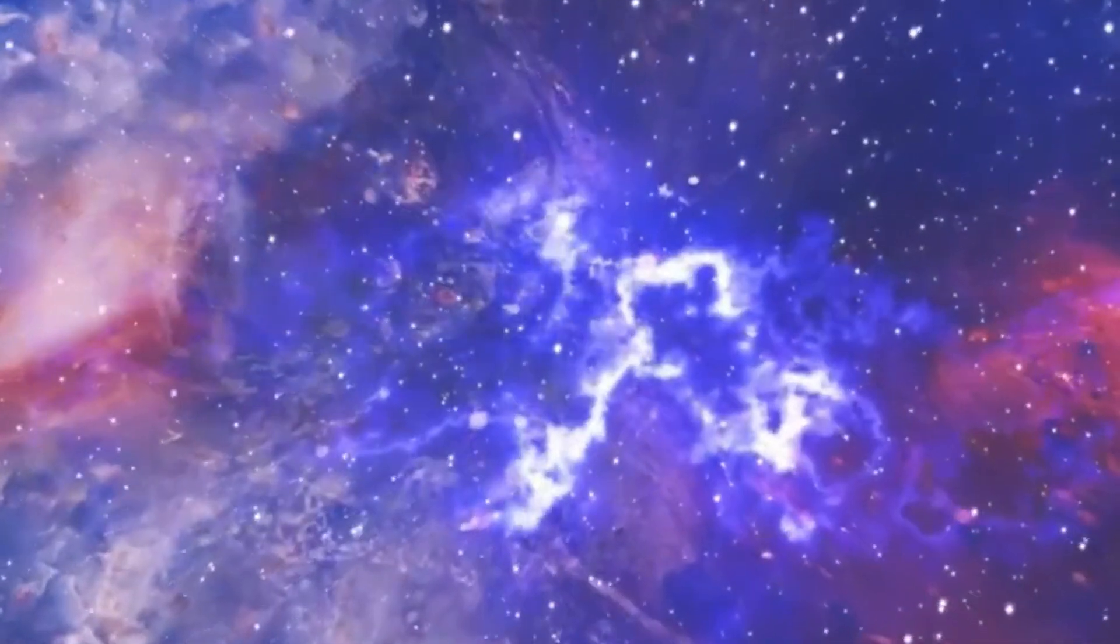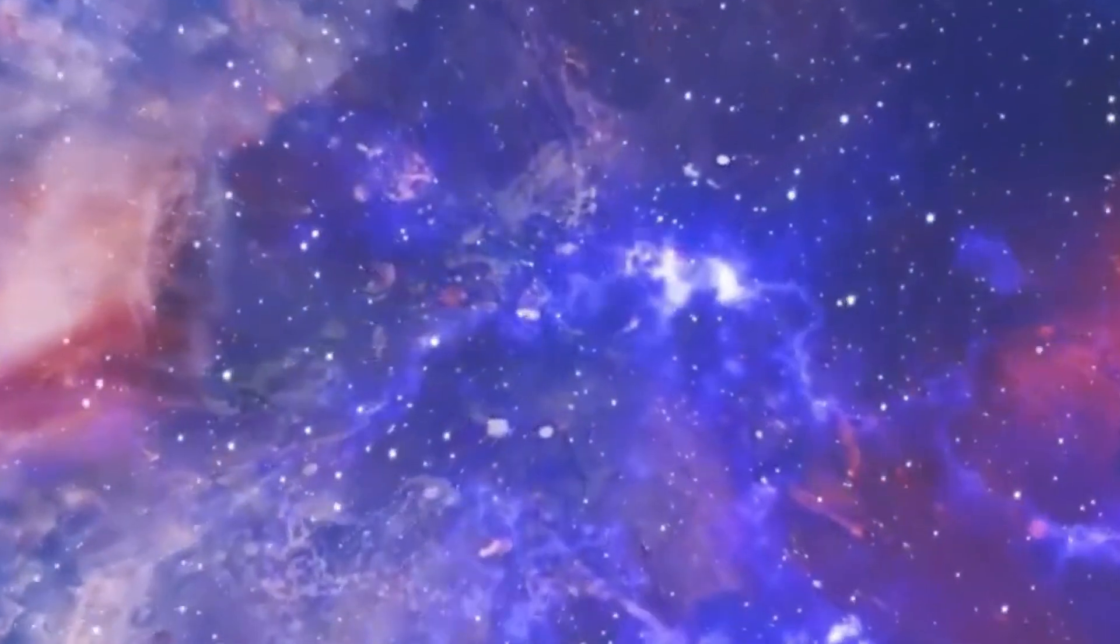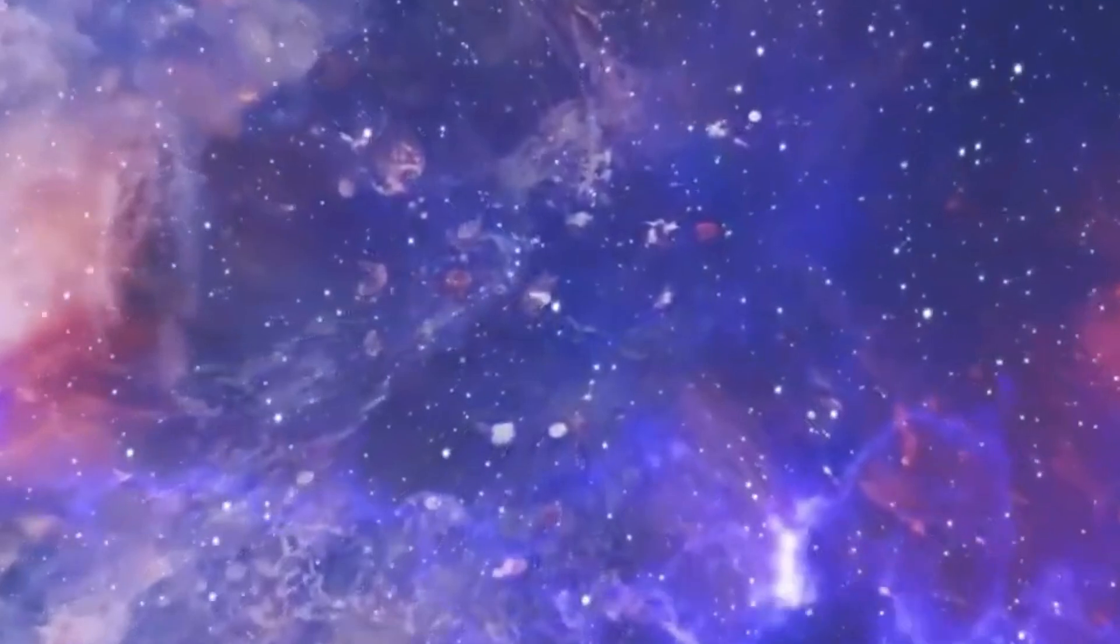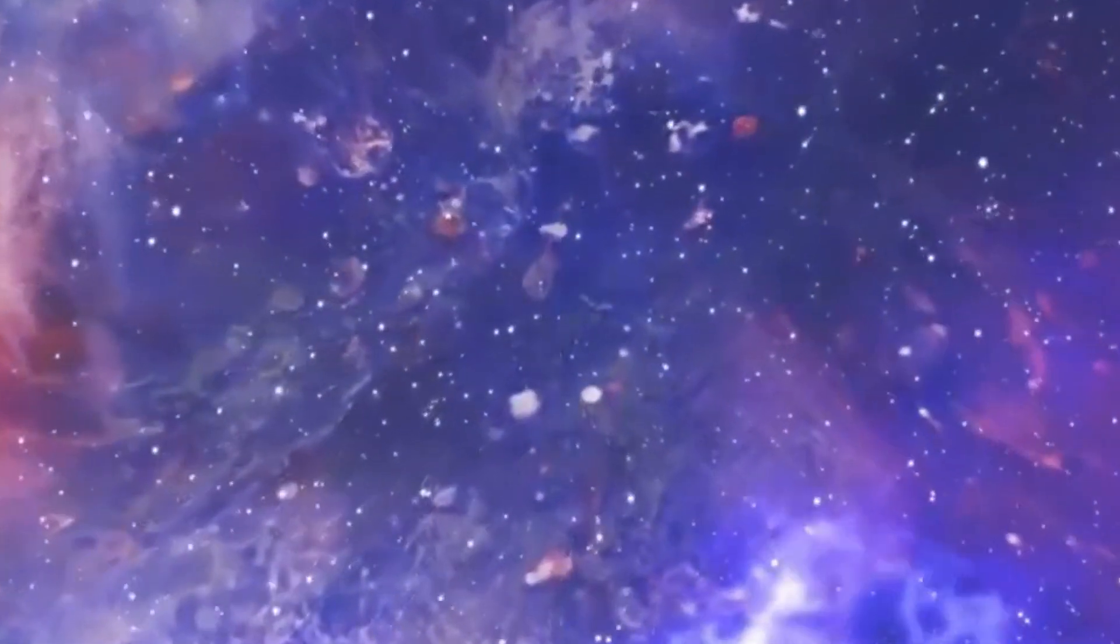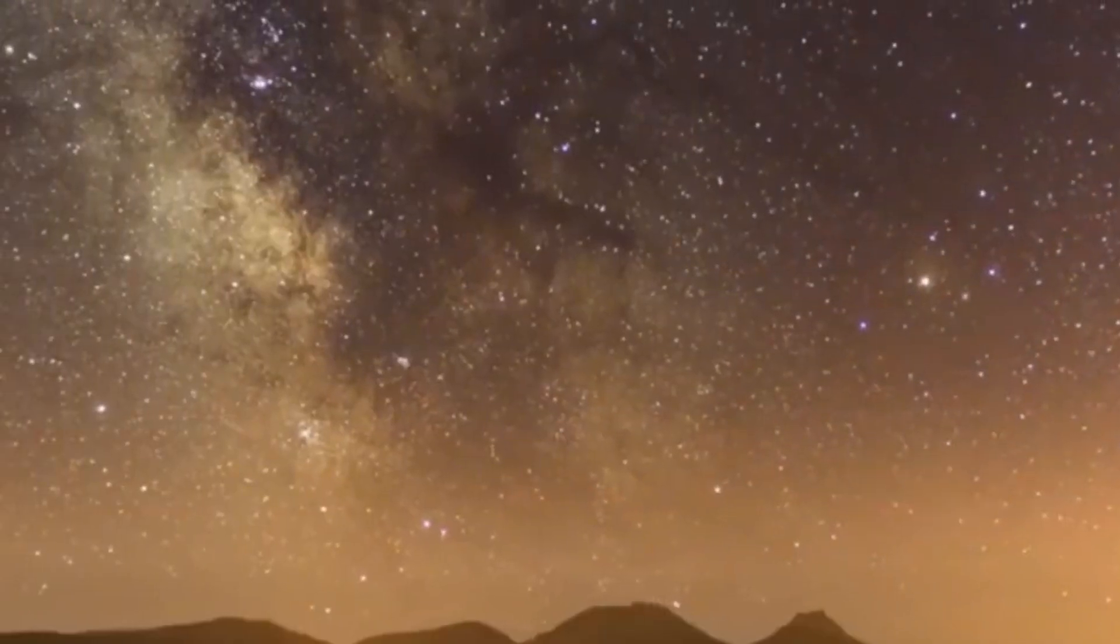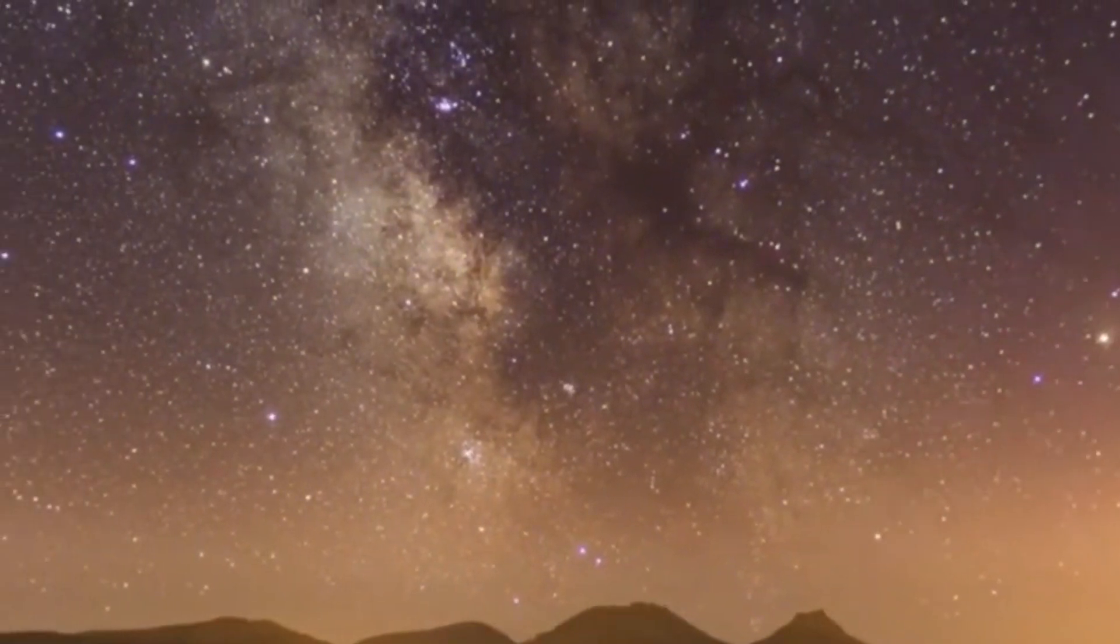Betelgeuse, also known as Alpha Orionis, is a red supergiant star, and its sheer size is staggering. If one were to transplant Betelgeuse into the position of our sun, its expansive reach would extend out to the orbit of Jupiter, dwarfing our solar system's familiar configuration.